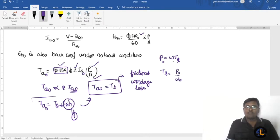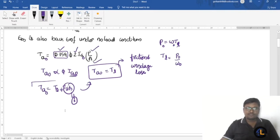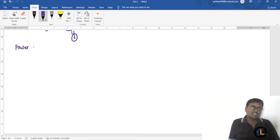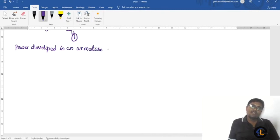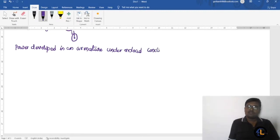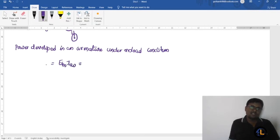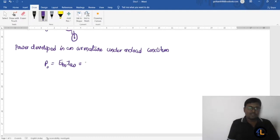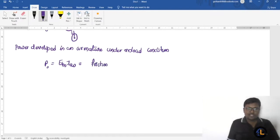The power developed in the armature under no load condition is: P0 = eb0 × ia0. This power is used to overcome the friction and windage losses.